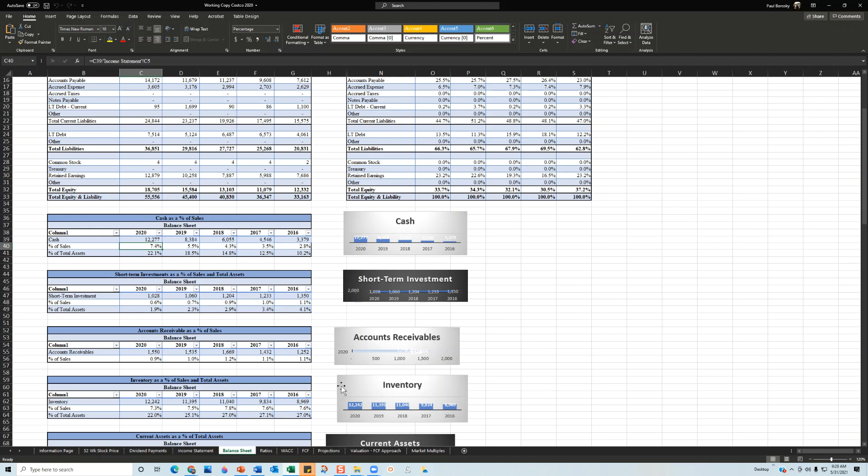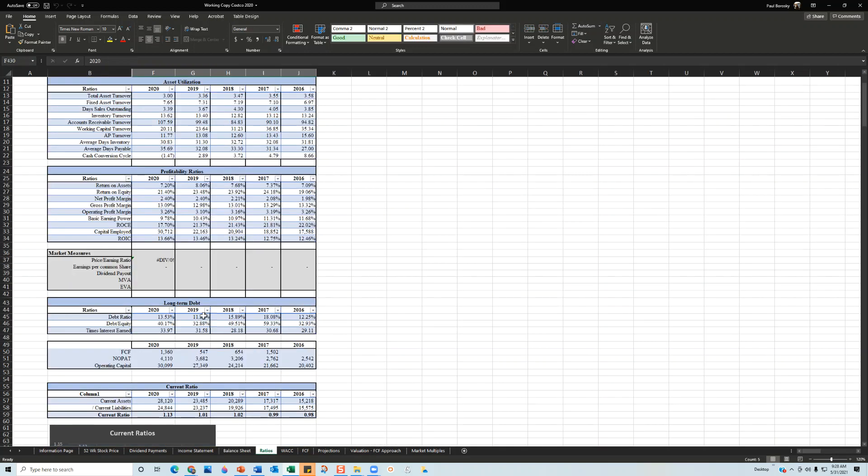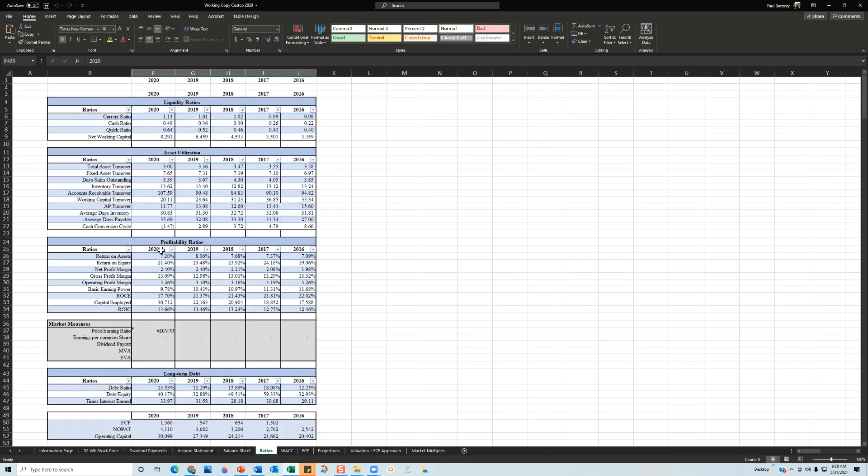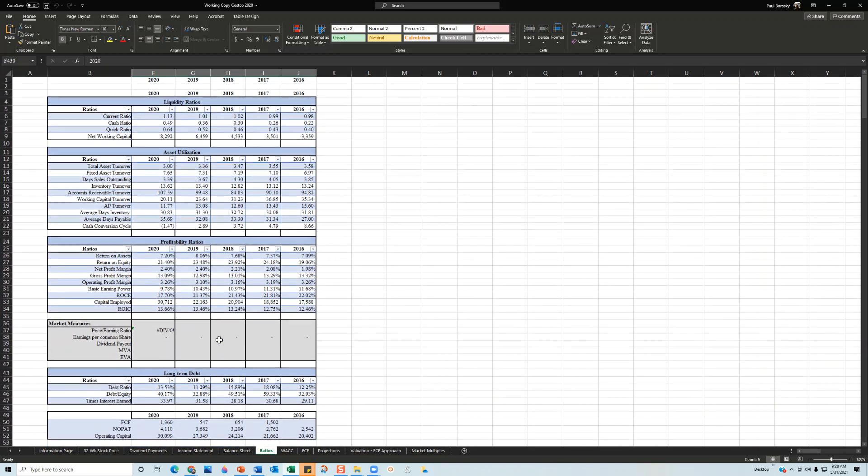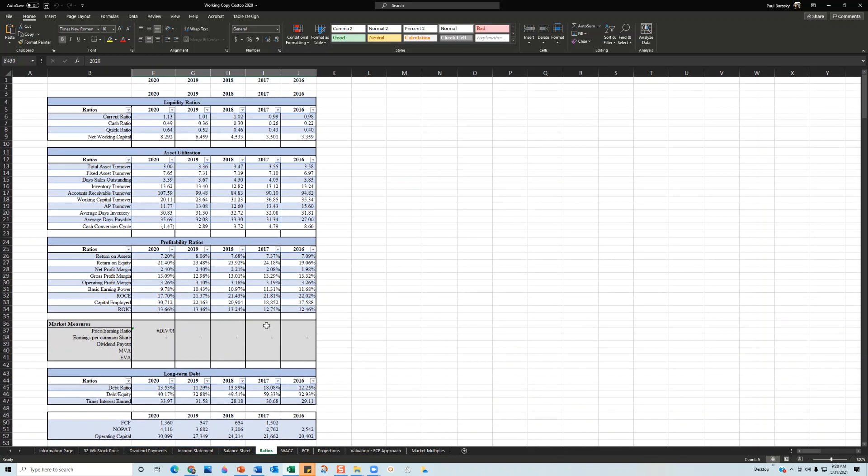Next, for my financial report, I calculated five years worth of ratios for liquidity, asset utilization, profitability, and long-term debt. Then I summarized about 10 or 11 different financial ratios to give you an idea of how the company is performing from different perspectives.